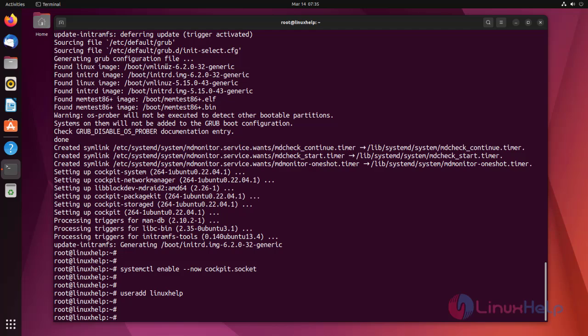For login to Cockpit, sudo privileges are needed. So use the below command to add sudo privileges for the user.